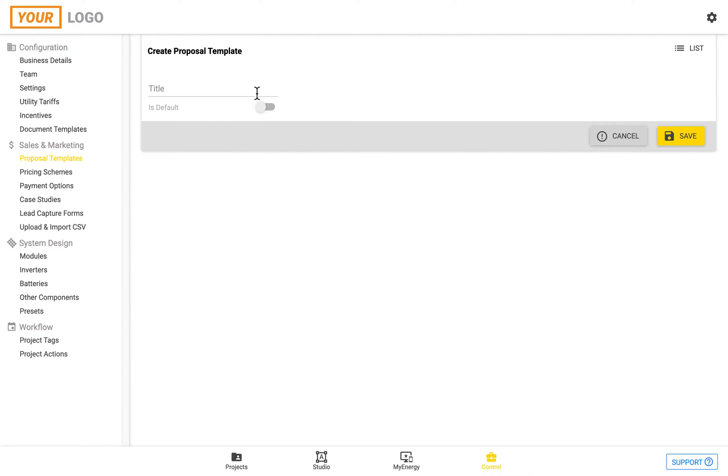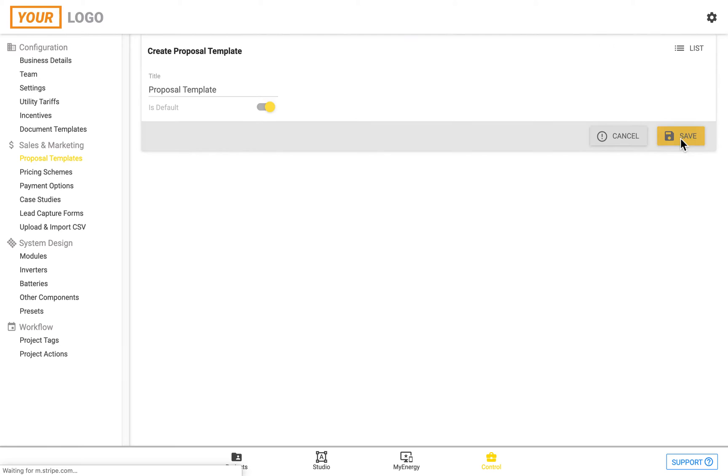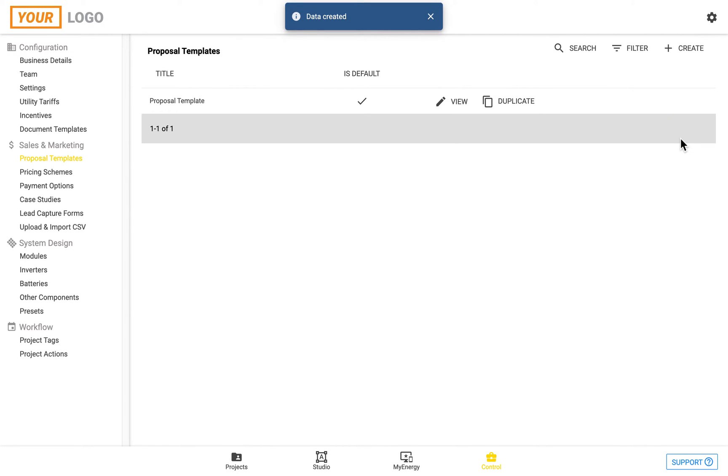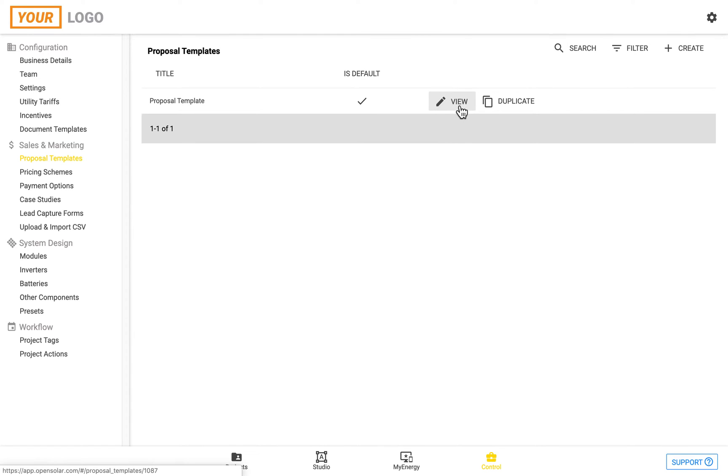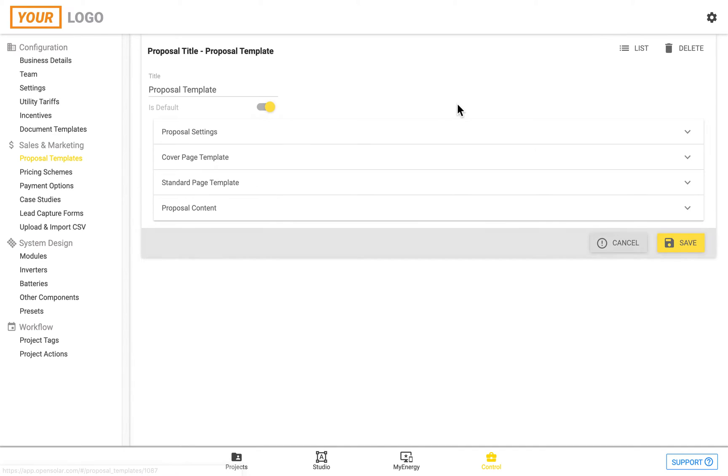Then you can simply enter in a title for your proposal, and also set it to be the default, and click the save button. From here, you can then click on the view button.